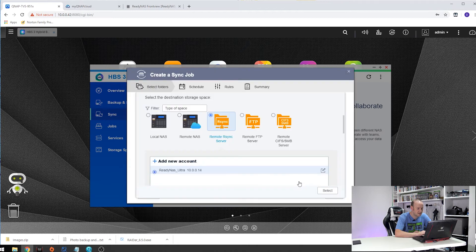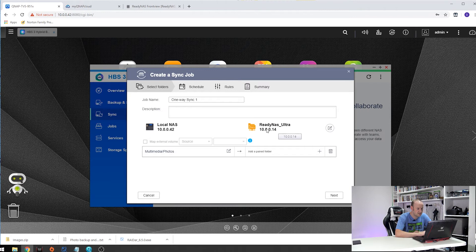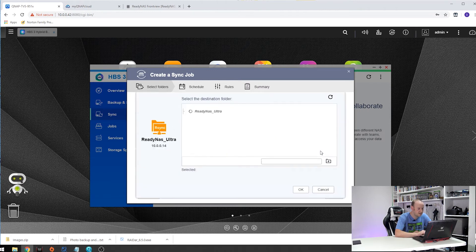So with that set we now do select. As you can see this icon has now changed. We need to go into add and it will now navigate on the Ready NAS Ultra and find the folder structure.